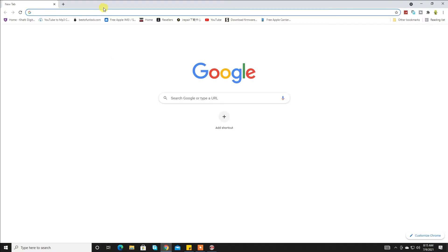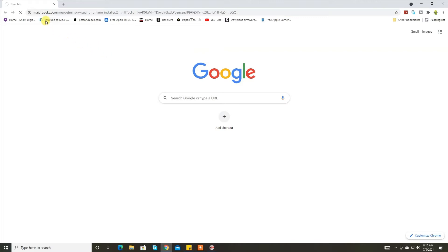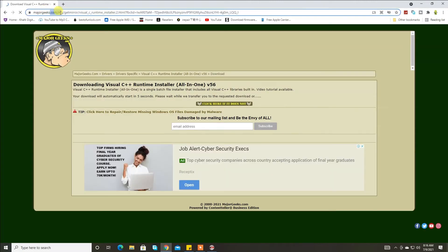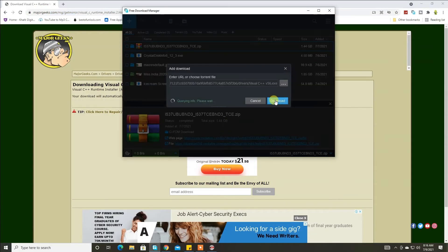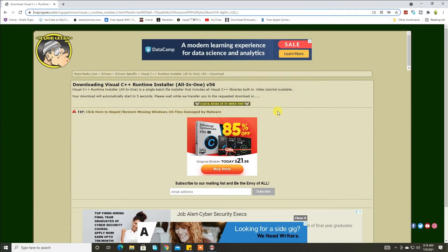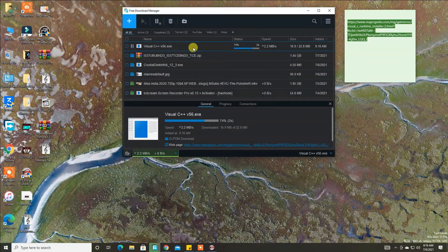Here is a solution. I will give this link in the description. You can copy or click and download the Visual Studio C++ version 58.